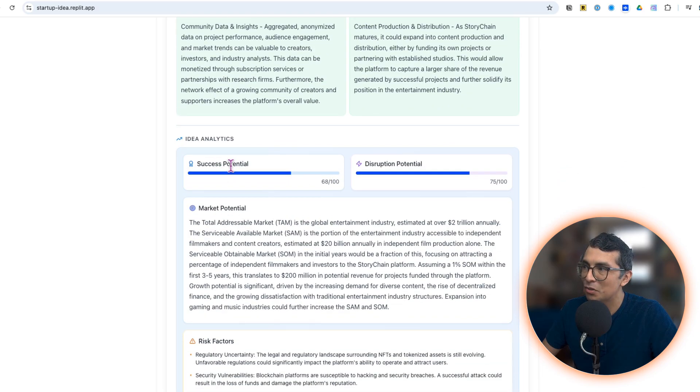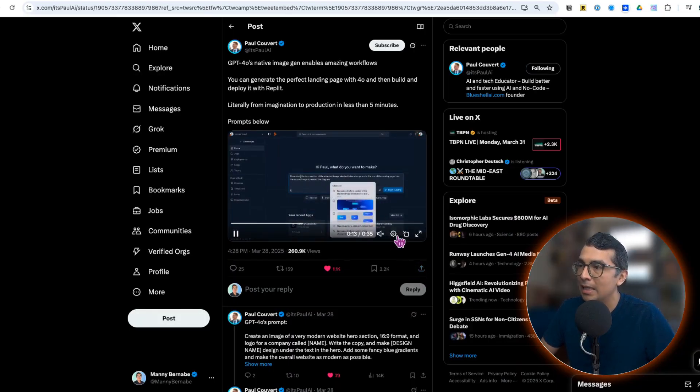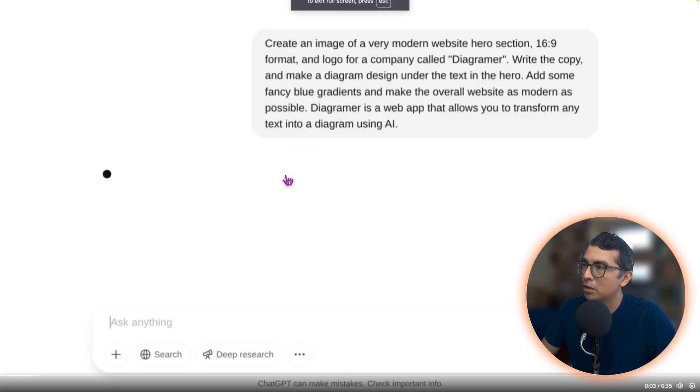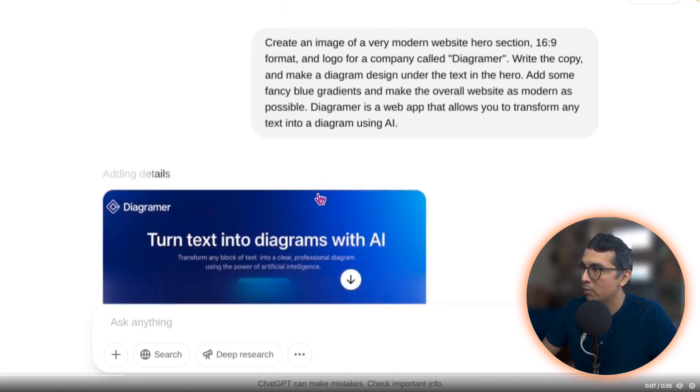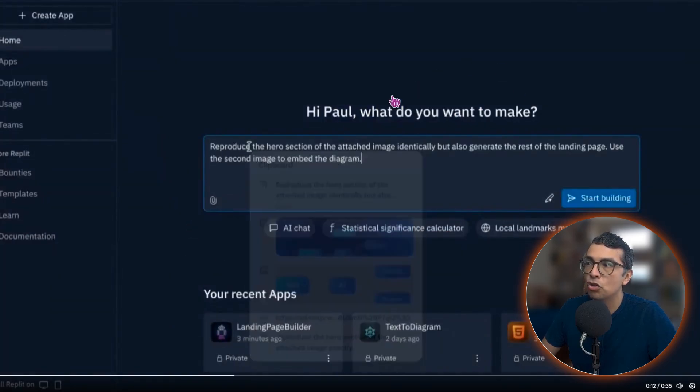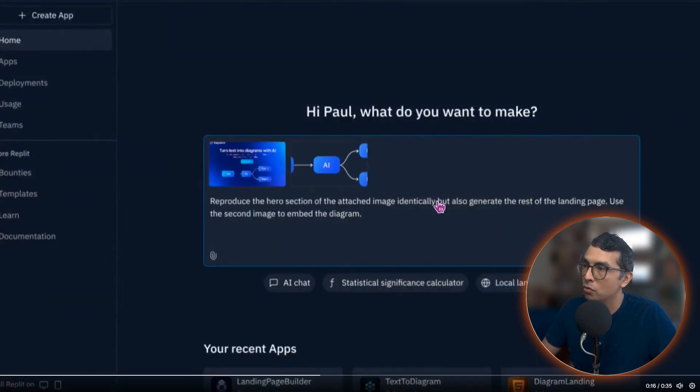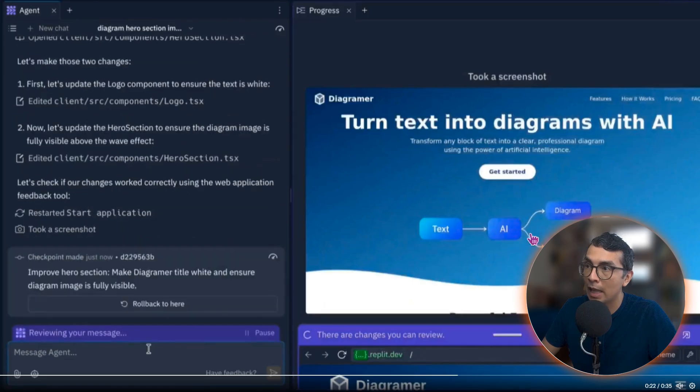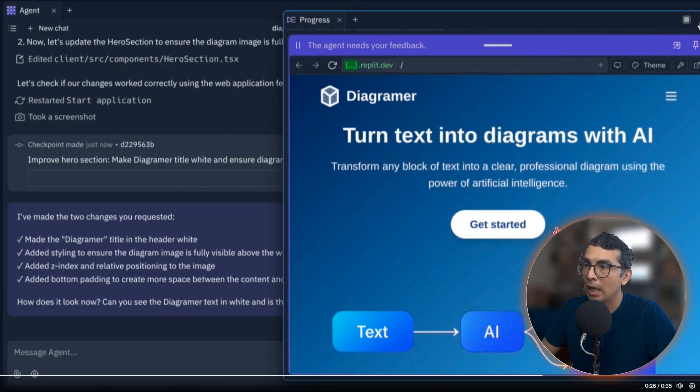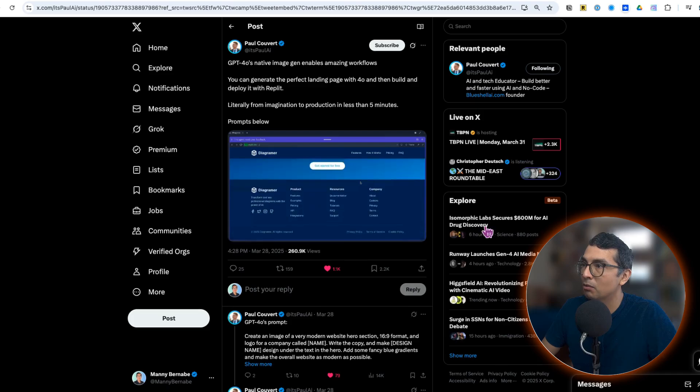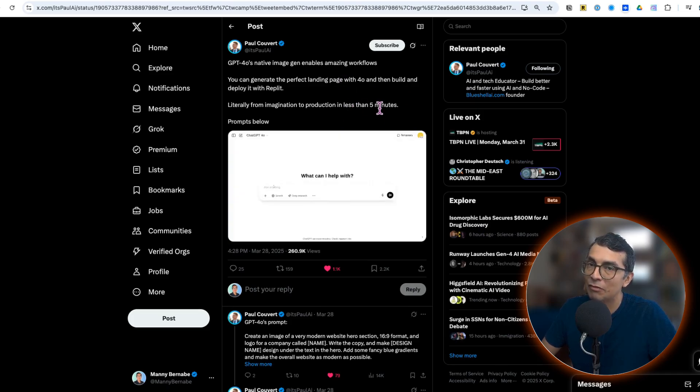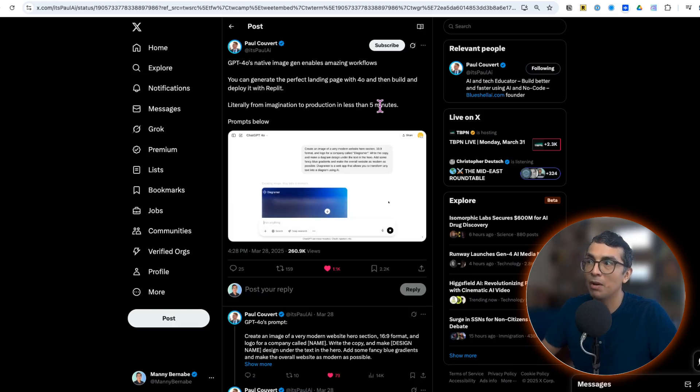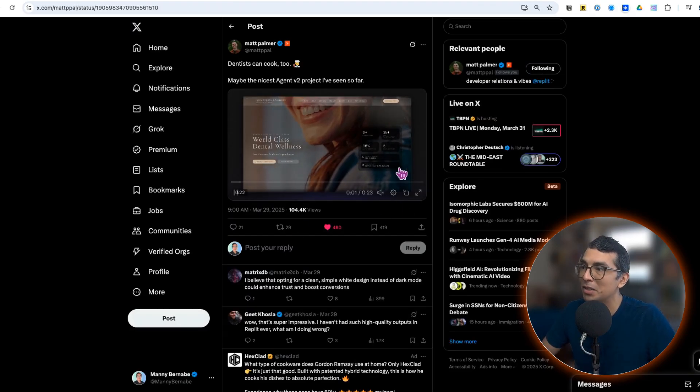Maybe you already have an idea and you want to build that out. Paul has a great example of prompting ChatGPT for an image of a landing page that he's thinking about. This is Diagrammer: turn text into diagrams with AI. He's grabbing that landing page, dropping it into Replit Agent, and then having Replit Agent do its magic. As you can see, Agent goes and starts building out the rest of the landing page, all of the details, all of the different components, and will also start building out the functionality for this website. Really neat, a whole landing page in less than five minutes. Try that out for yourself: maybe you have an idea, go punch it into ChatGPT, grab the image and drop it into Replit and see what you get.